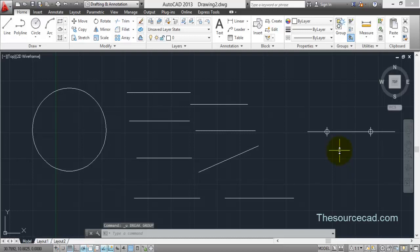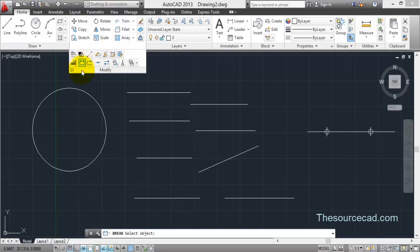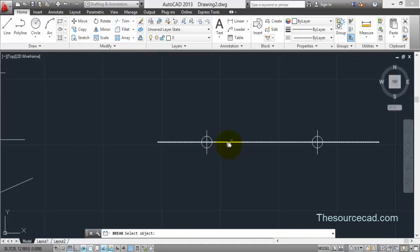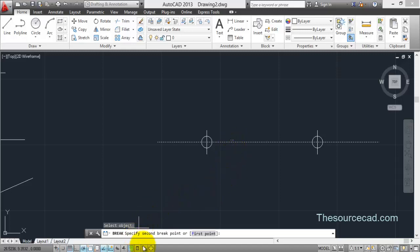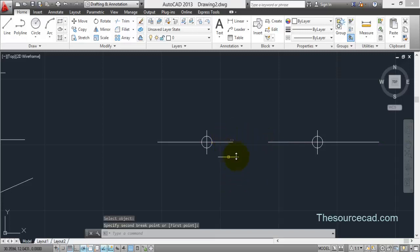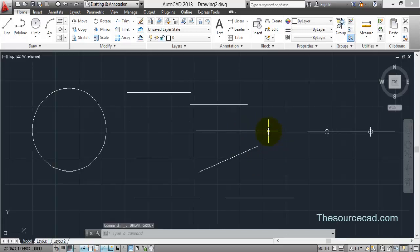Let's undo this and repeat the procedure again. Go to break at two points and select it. This time, please have a close look. Here I am selecting this line randomly — I clicked it here. Since I clicked at this point, it's asking me for the second point. That click selects the line and also tells AutoCAD that this is the first selection point. Suppose I want the second point to be the midpoint, so the line will be removed from this point to that point. The first point becomes the point of selection of the line, which is not as accurate as the previous example. That is why we specify first and second points explicitly, as in the first example.